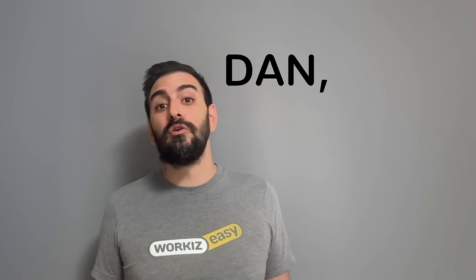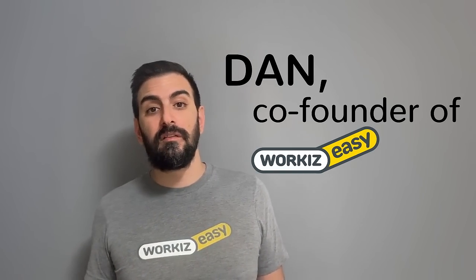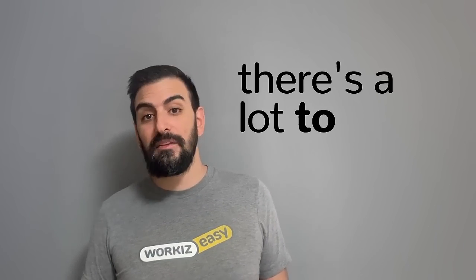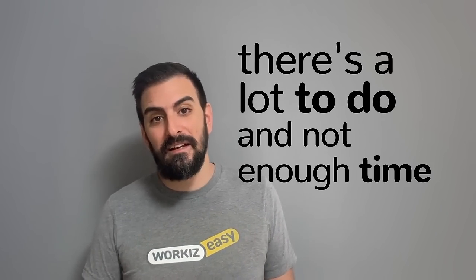Hey there service pros, this is Dan, co-founder of WorkEase. Now I get it, you're busy, there's a lot to do and not enough time, so I'll keep this short.